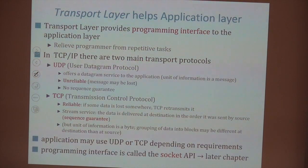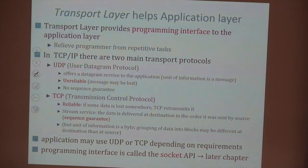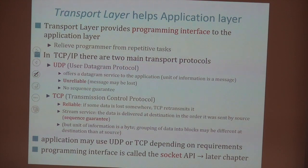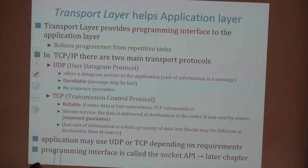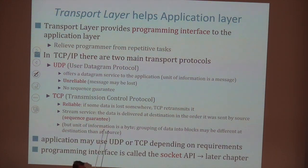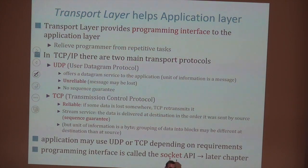The application layer is not the focus of this course — it's more the focus of distributed systems and information systems. But we will build our own applications in a lab to understand the interaction with the lower layers. The focus of this course is on the lower layers. The next lower layer is the transport layer, which can be viewed from different viewpoints, but the main way to think of it is as a standard programming interface.